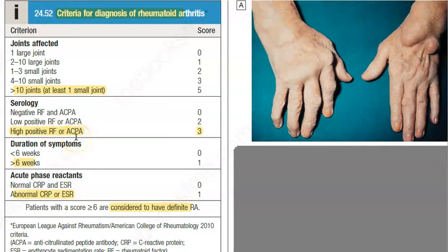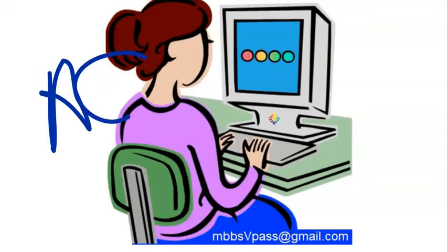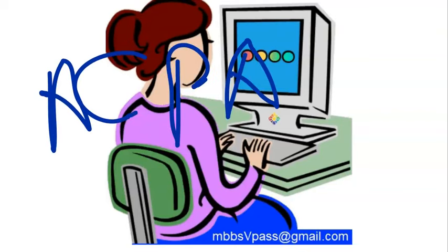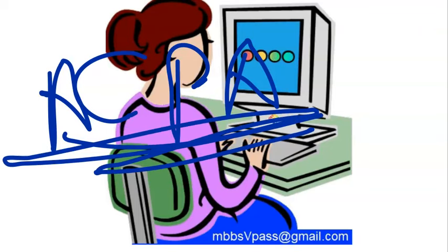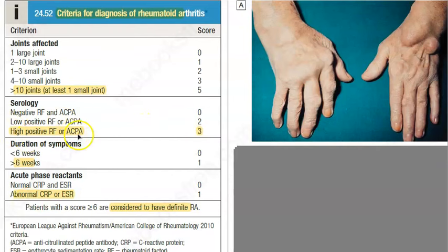ACPA — anti-citrullinated peptide antibody — if you can find this in the blood, it is very specific for rheumatoid arthritis. Just remember ACPA; if it is present, it is a highly specific marker for RA.